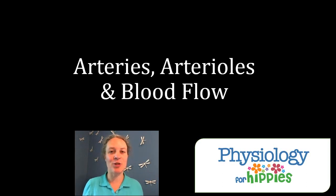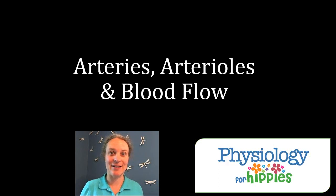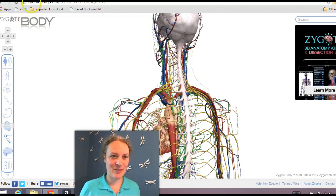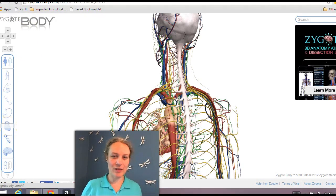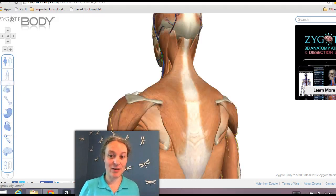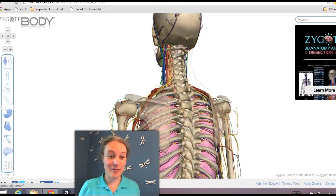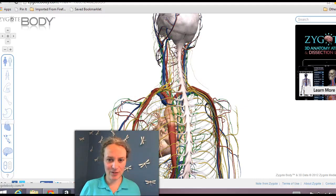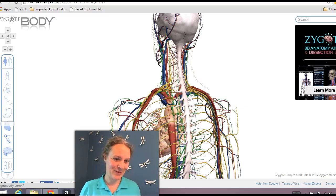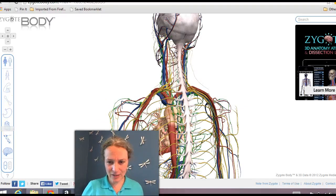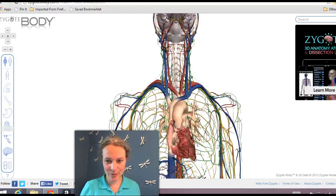Before we start, I want to show you one of my favorite things on the internet, and it's called Zygote Body — you can see it's at zygotebody.com. This is essentially a tool that lets you zoom in and out of the different layers of the human body. I love it, and I just wanted to show you a couple of things about the cardiovascular system. We can also rotate through the body.